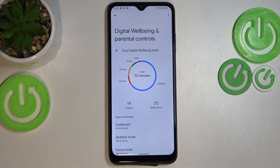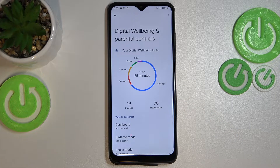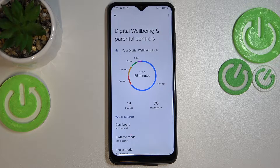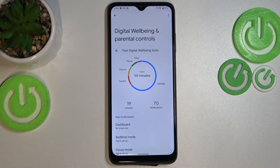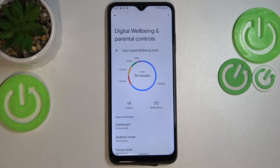As you can see, right here in the middle we've got a graph which will show us for how long we've been using this device today. I've been using it for almost one hour. Basically, we've got two different ways to check some details.